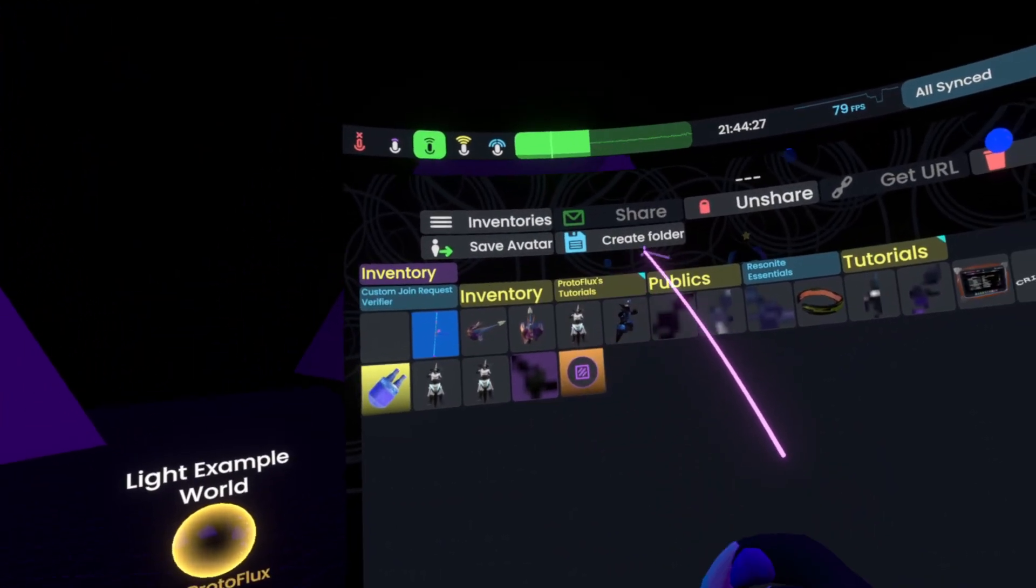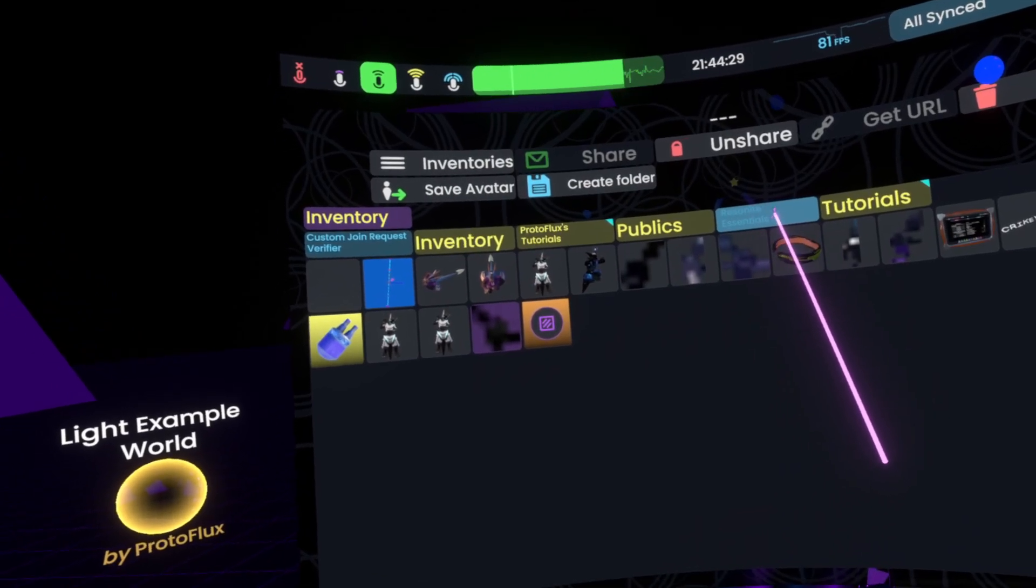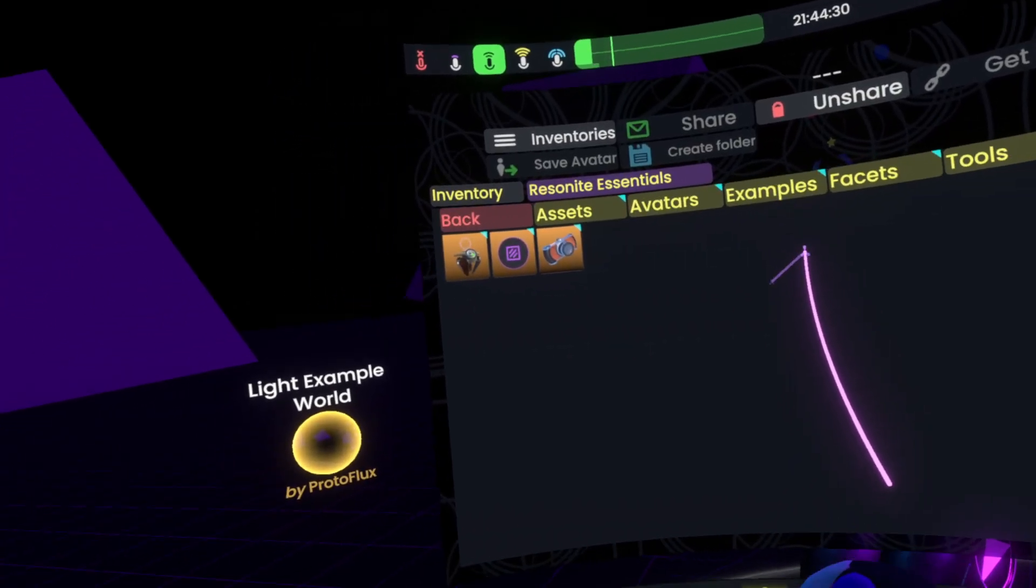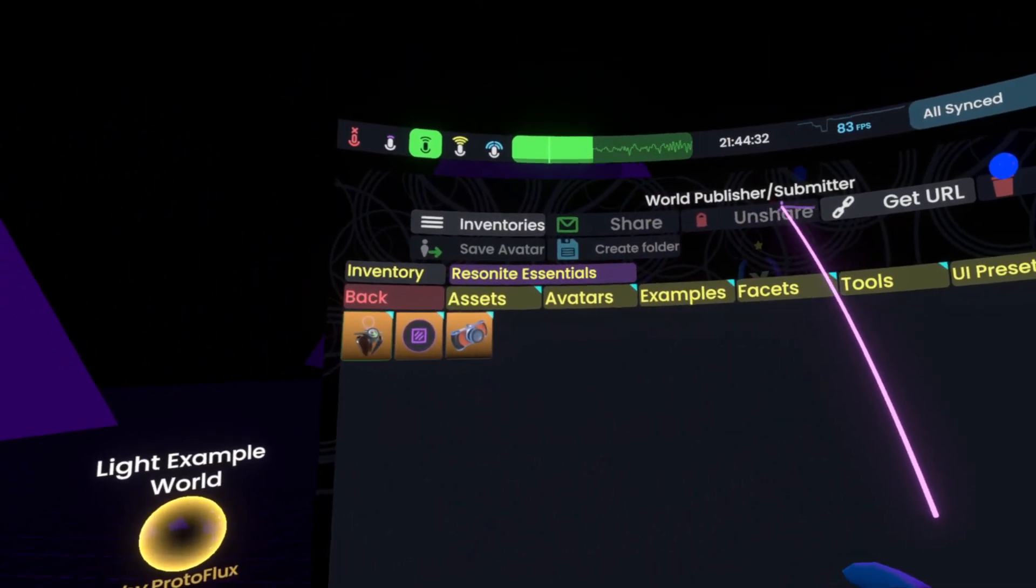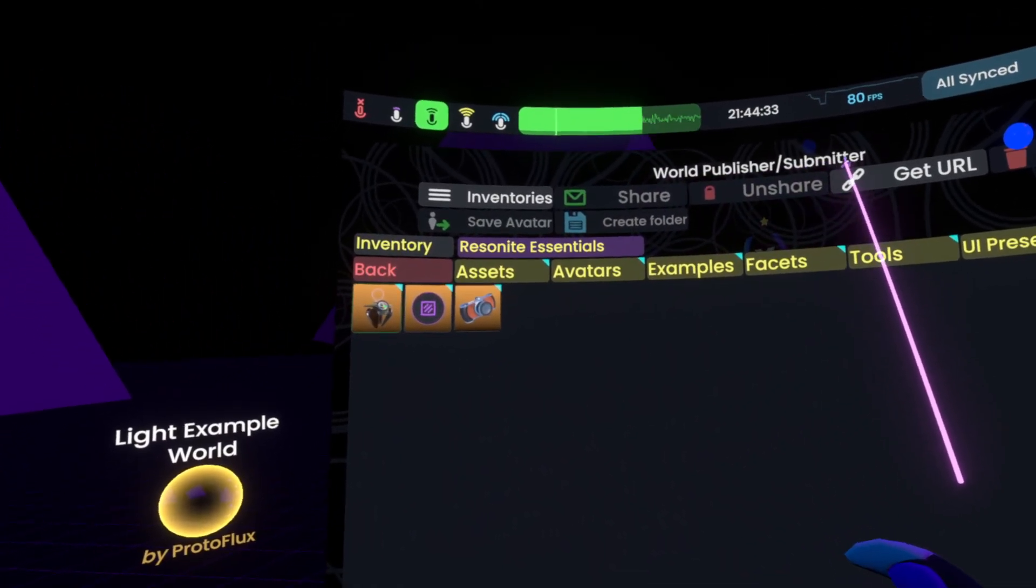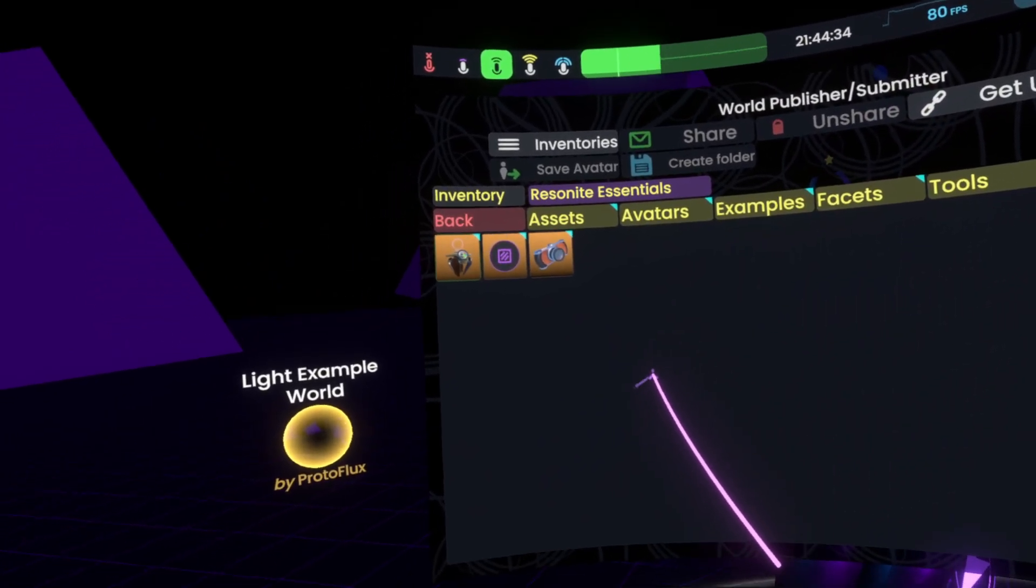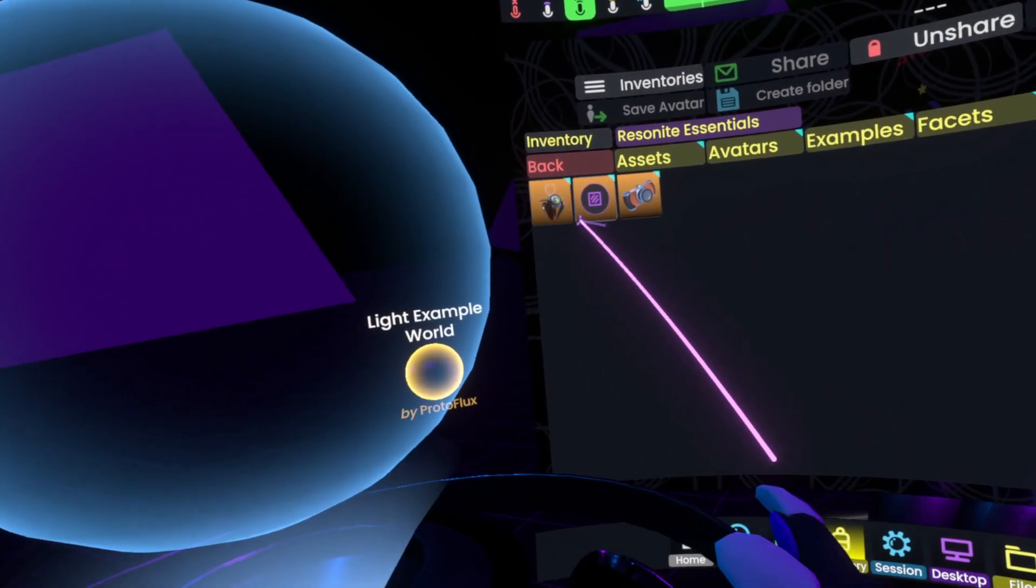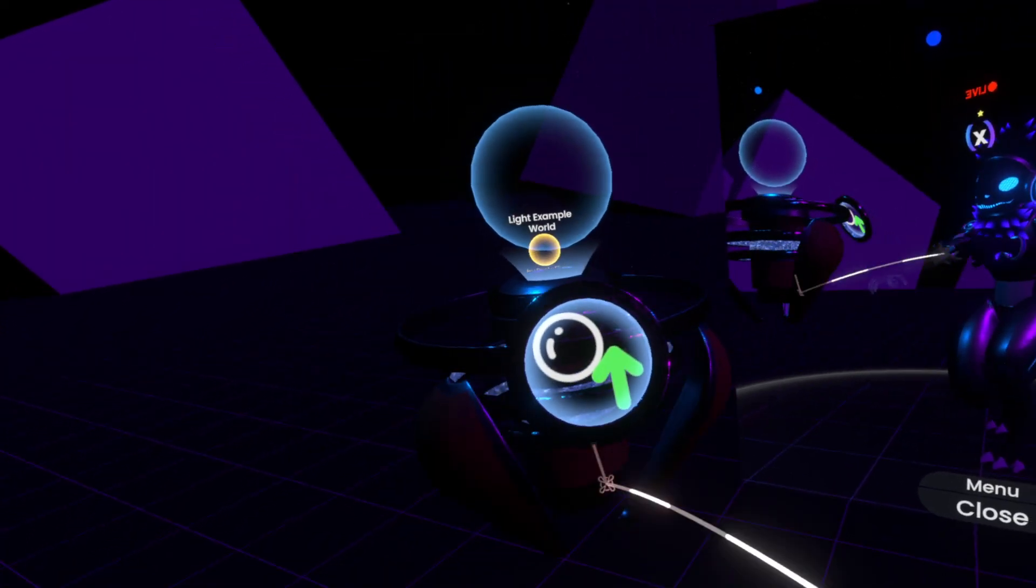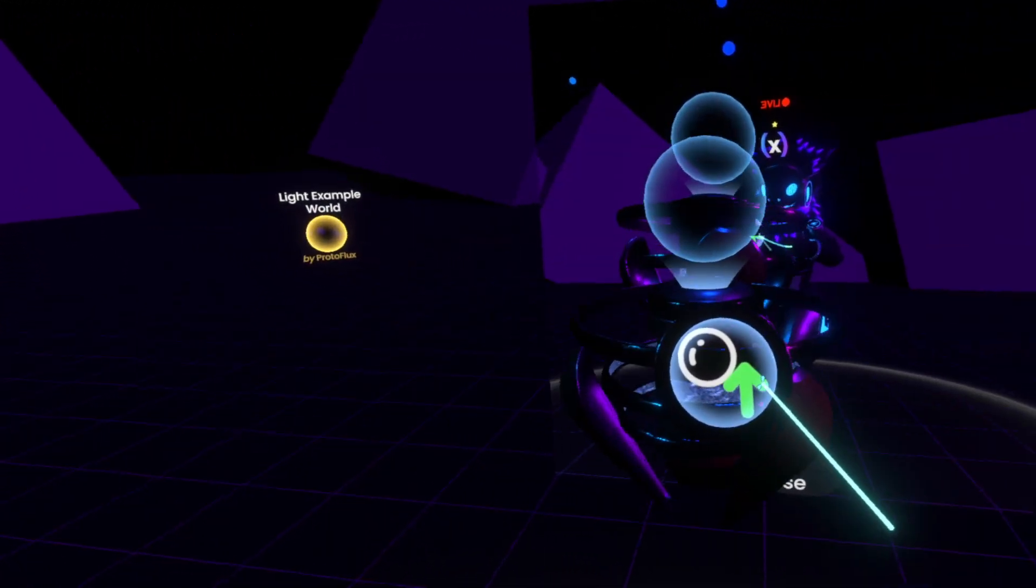We go back to the inventory, then we go to Resonite Essentials, and the very first item here is the world publisher slash submitter. You can just double tap that to spawn it out, and here it is.